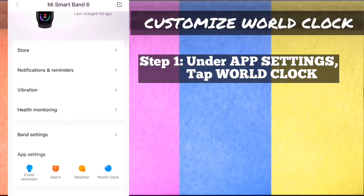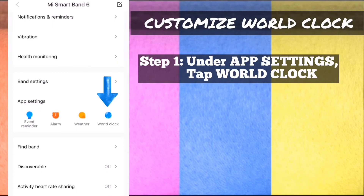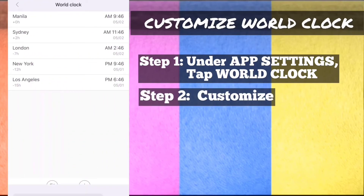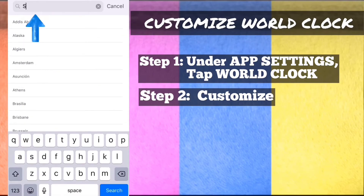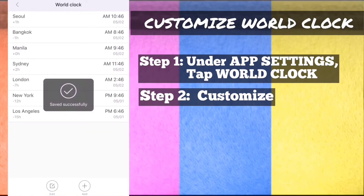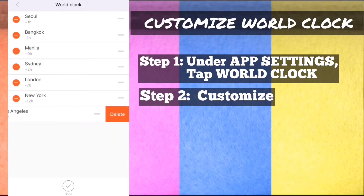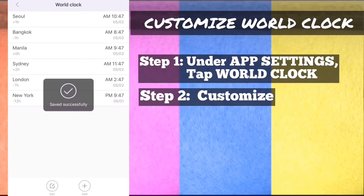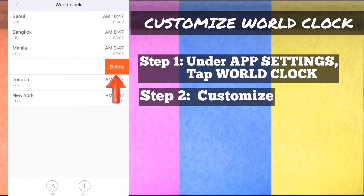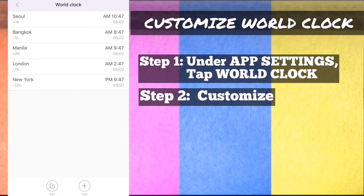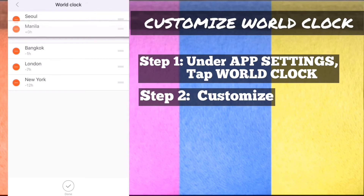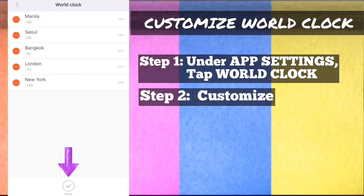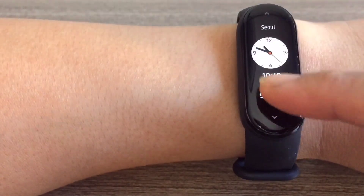Customize world clock. Step 1: On MyFit app, under app settings, tap world clock. Step 2: Customize — to add a world clock, tap add, then either browse through the list or type and search. To remove a world clock, tap edit, then either tap the red minus icon and delete, or swipe left and delete. To rearrange world clock, tap edit and drag the triple line icon. And that's how to customize world clock.